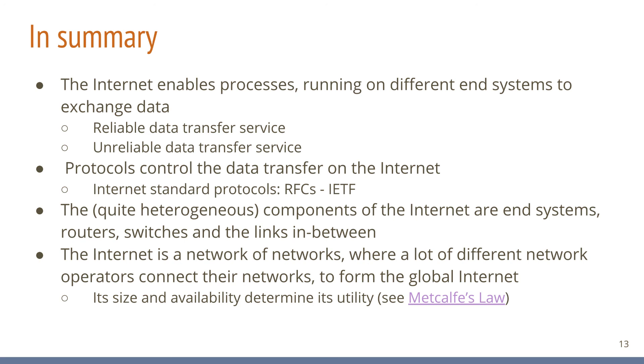The sheer size and availability of the internet is part of its utility, its value and with that its immense success. During the early 80s, Robert Metcalfe formulated this network effect, which is known as Metcalfe's Law, which basically states that the value of a network is proportional to the square of the number of connected users and devices.